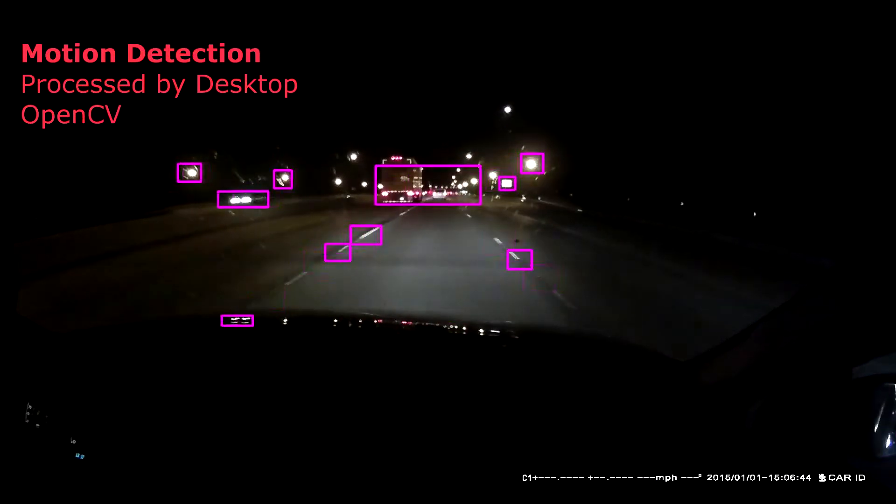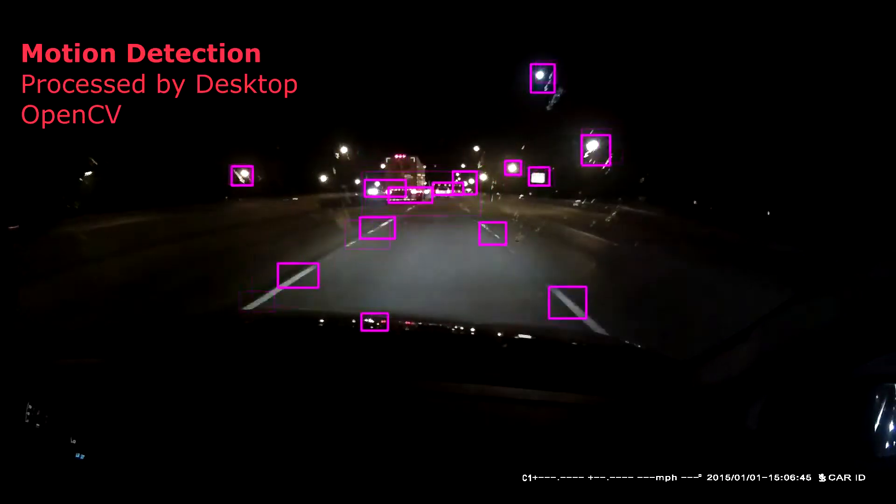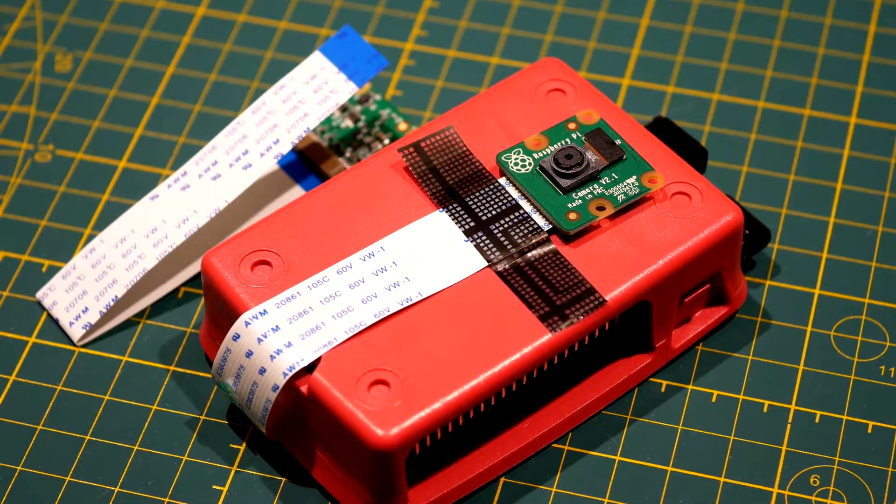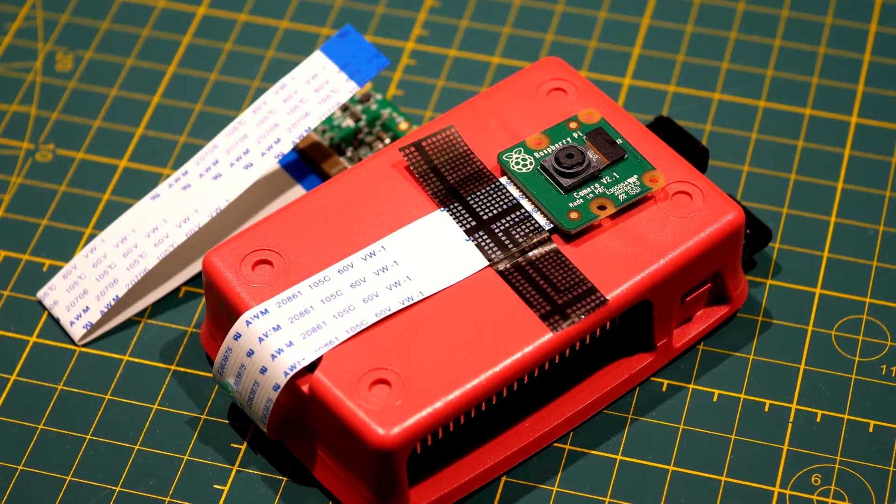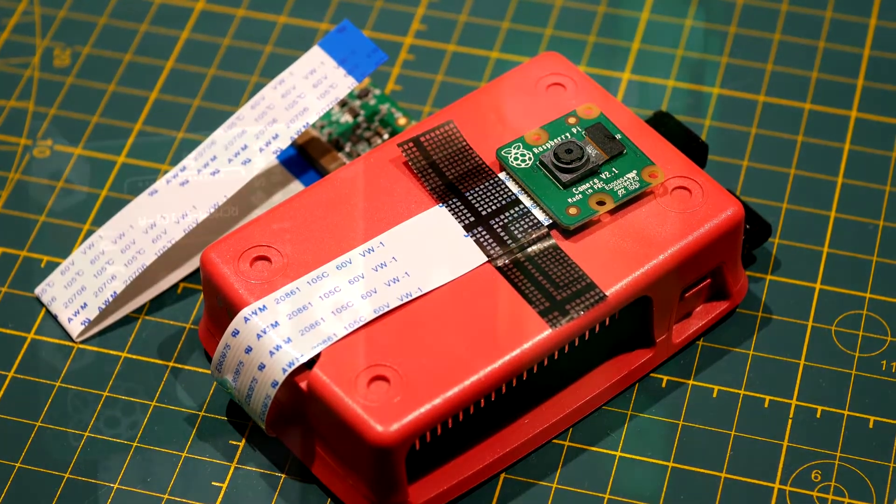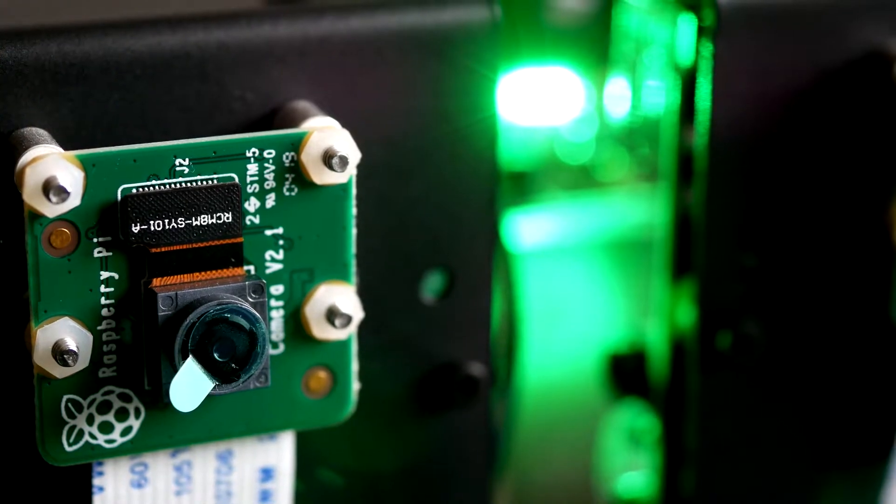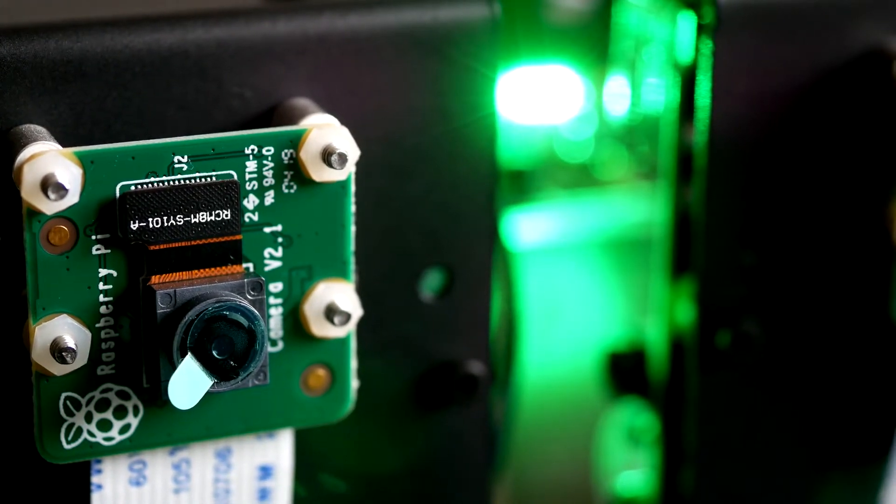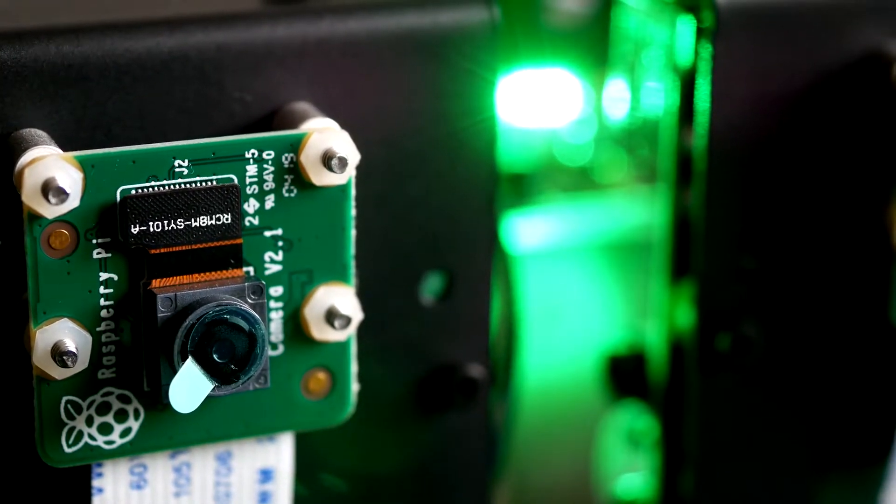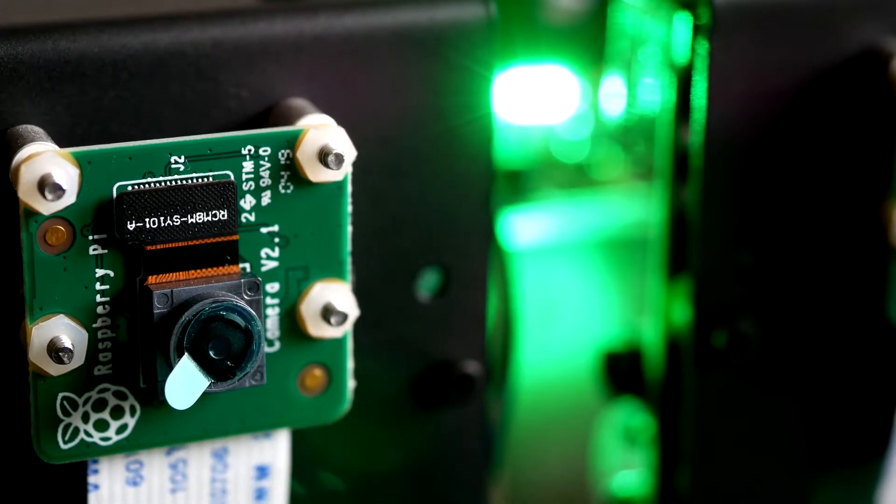But before we can delve into the software, we need to make sure that our hardware is in working order. Luckily, the Raspberry Pi camera and those like it work well with the Raspberry Pi itself with just a little configuration.